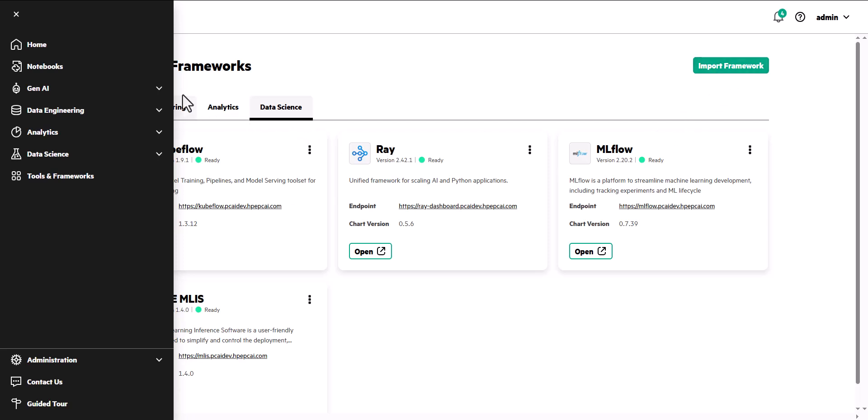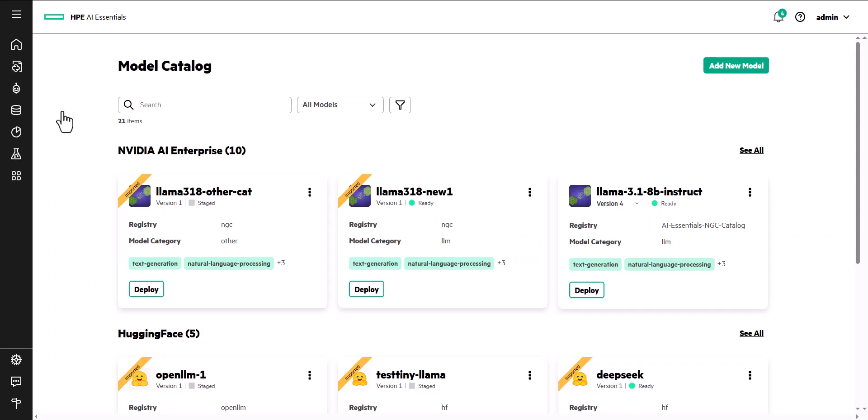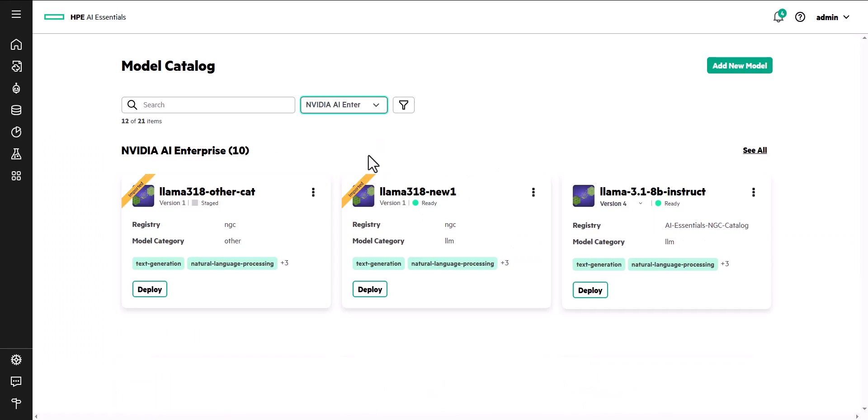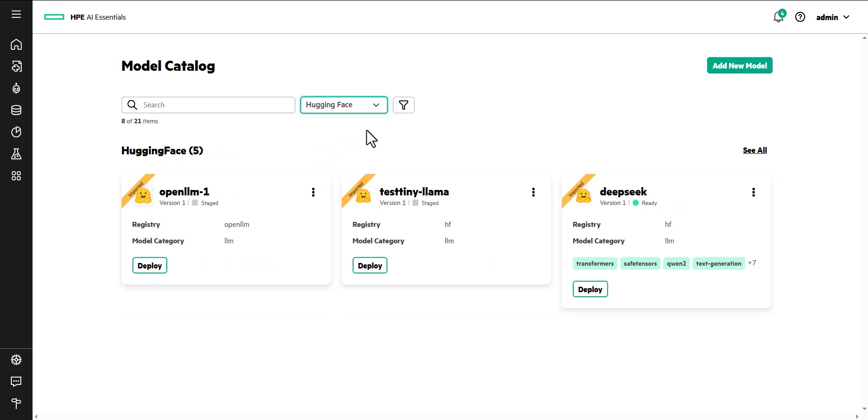HPE, in collaboration with NVIDIA AI Enterprise, integrates prepackaged NVIDIA NIM to accelerate Gen AI workloads, and provides the option to import models including NVIDIA NGC, Hugging Face, and even S3 buckets.